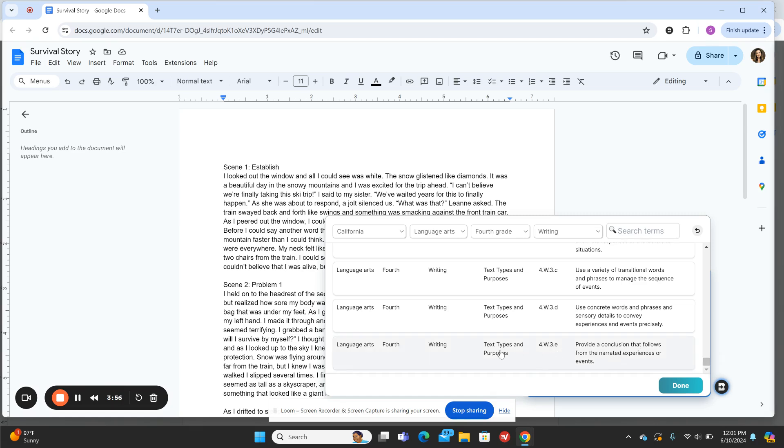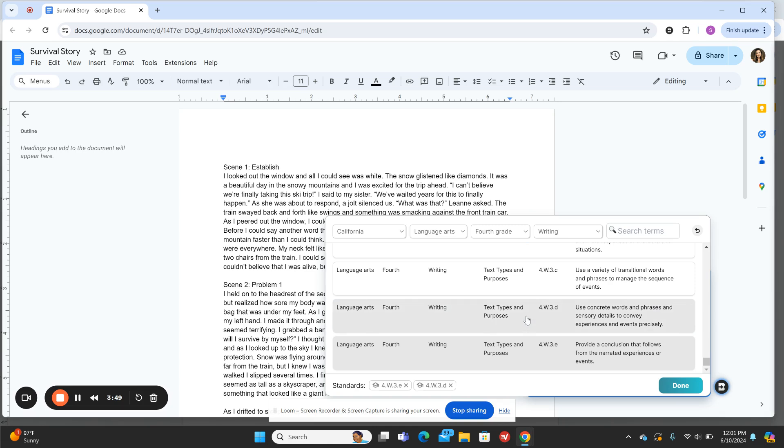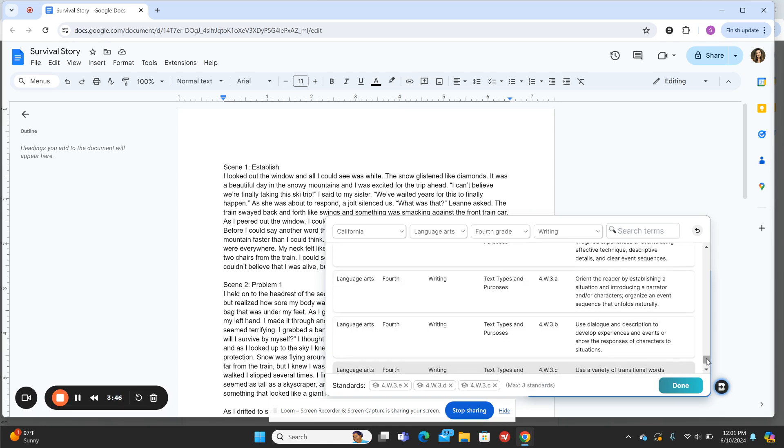This includes: provides a conclusion that follows from the narrated experiences or events, sensory details, and transitional words. These are probably our best three. We can choose three max.